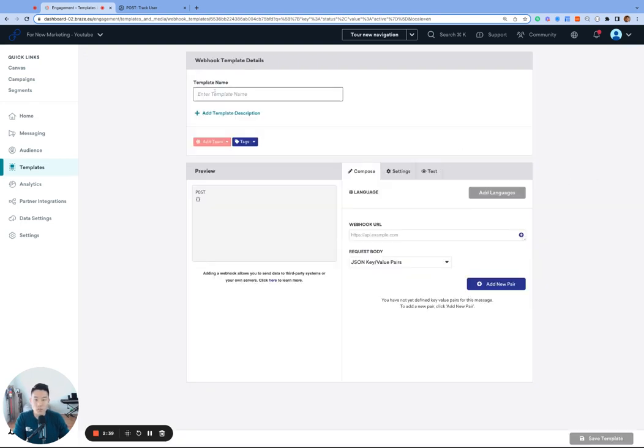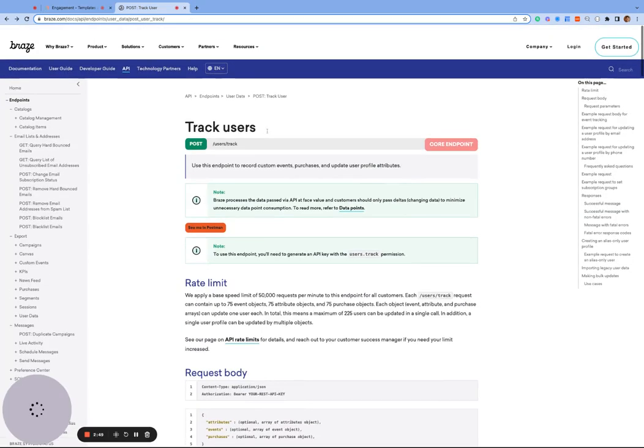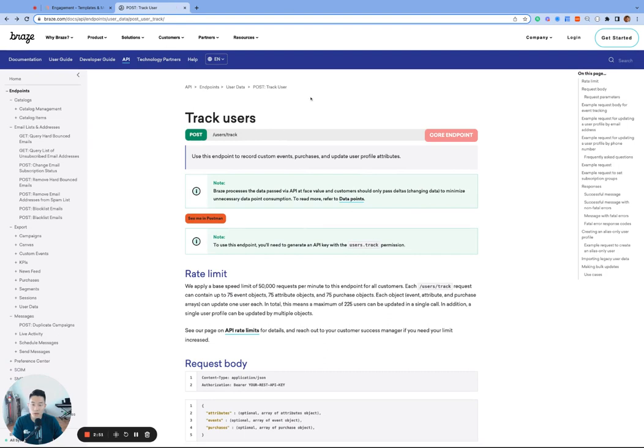We'll call this template user's track custom event, since we'll be using the user's track API endpoint to log a custom event. And I have the API documentation page open right here. So I'll be referencing this a few times.